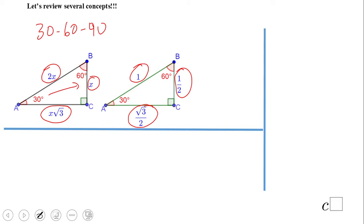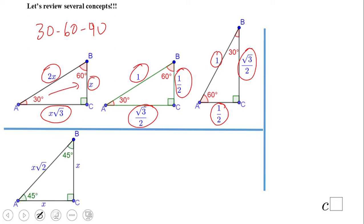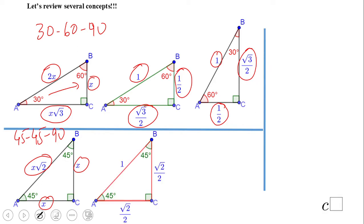Here's the same triangle drawn differently: hypotenuse is 1, one leg is one half, and the other is square root of 3 over 2. We'll need these two triangles for the next step. Now let's look at another special right triangle — the 45-45-90, an isosceles right triangle. The legs are X and the hypotenuse is X times square root of 2. When the hypotenuse equals 1, the legs are square root of 2 over 2.